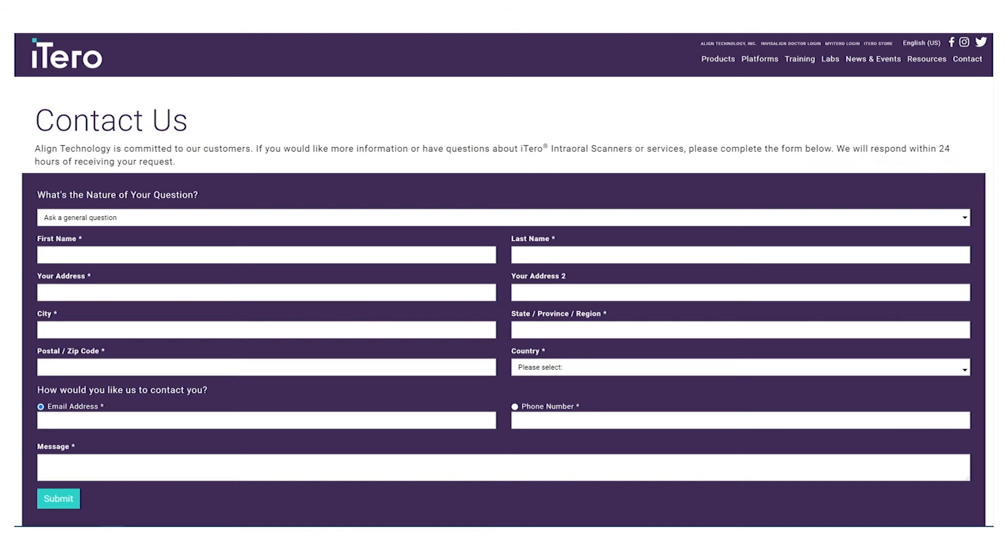To access the orthodontic module, you will need to sign up for a subscription or create a fee per case agreement with iTero.